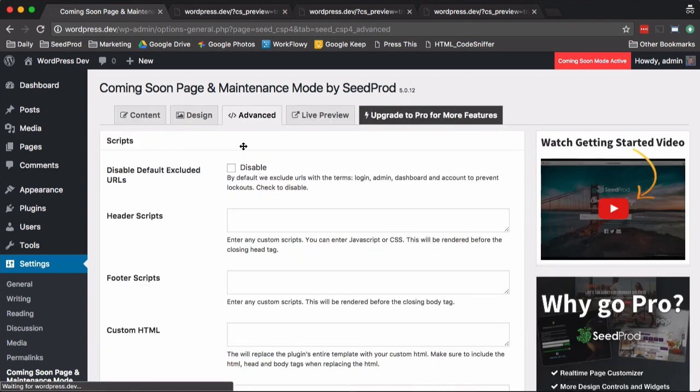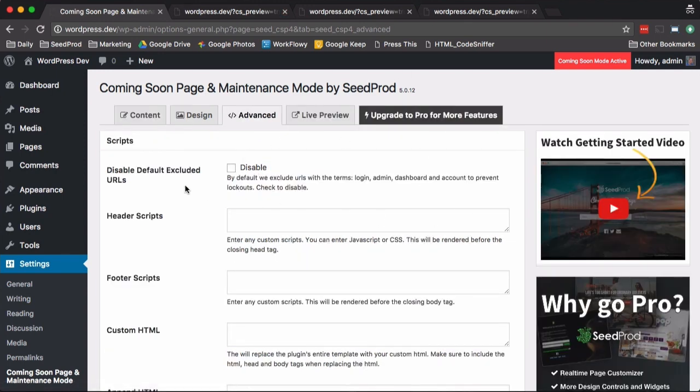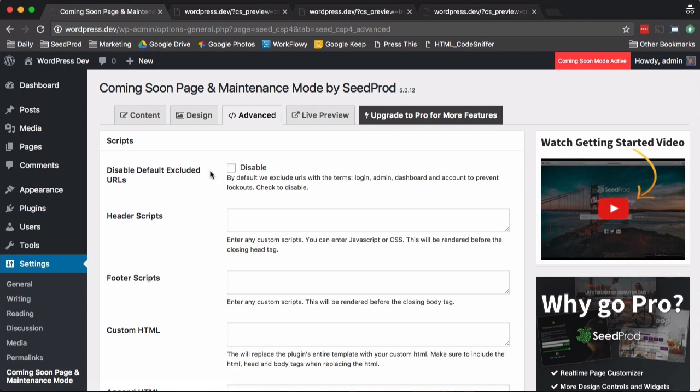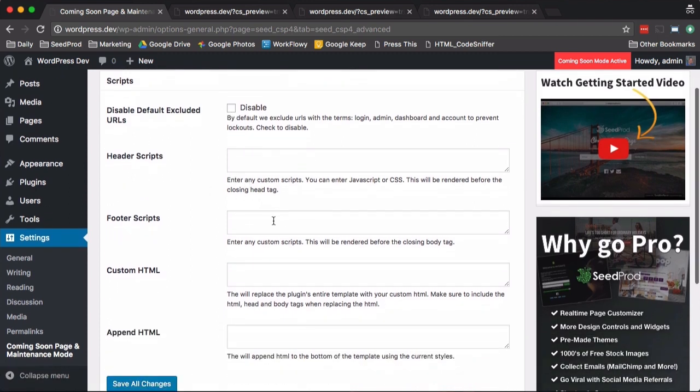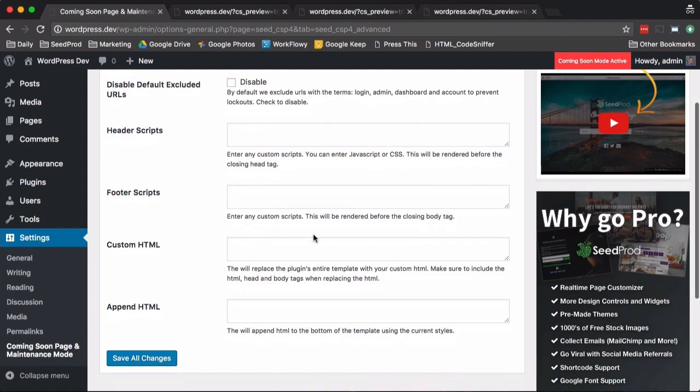Under the advanced section here, there's an option. We exclude a few URLs by default, just in case you're using a custom login plugin or your theme has custom login. But if you're using the default WordPress login page, you can safely disable this. Then you have the option here to add some header or footer scripts if you have some Facebook tracking code or anything.